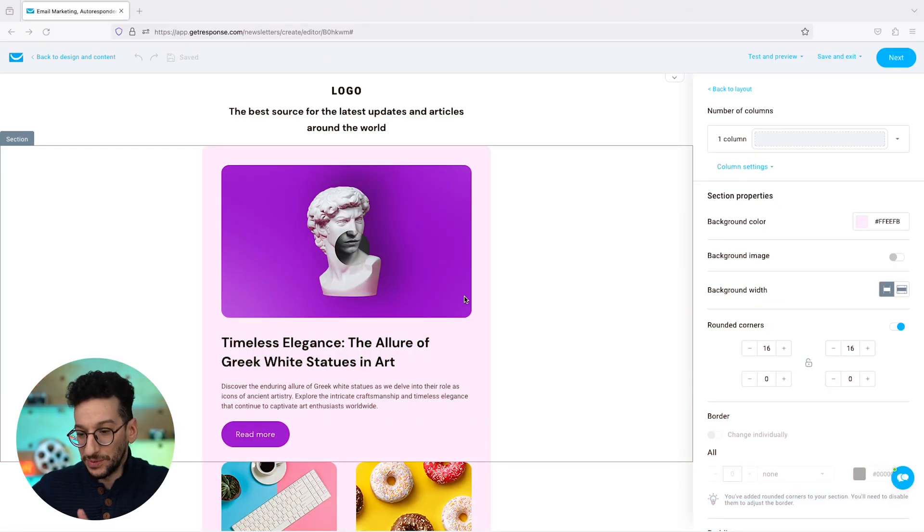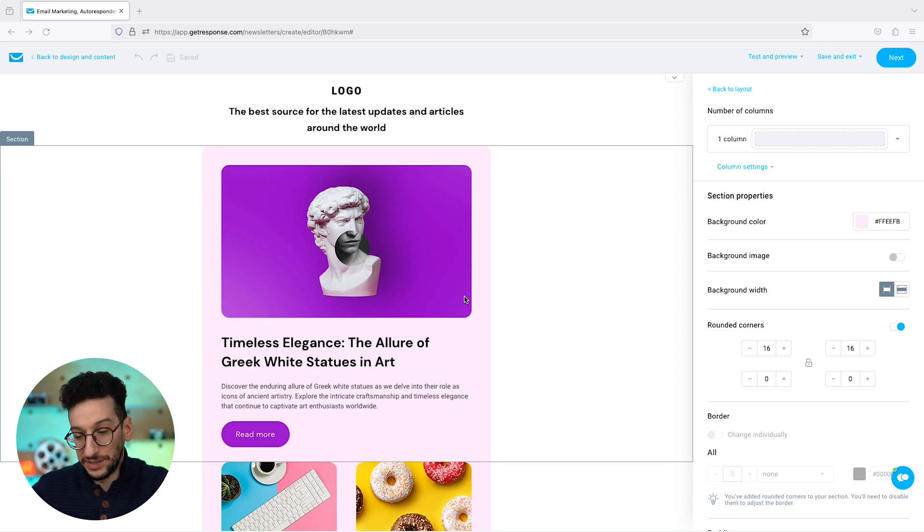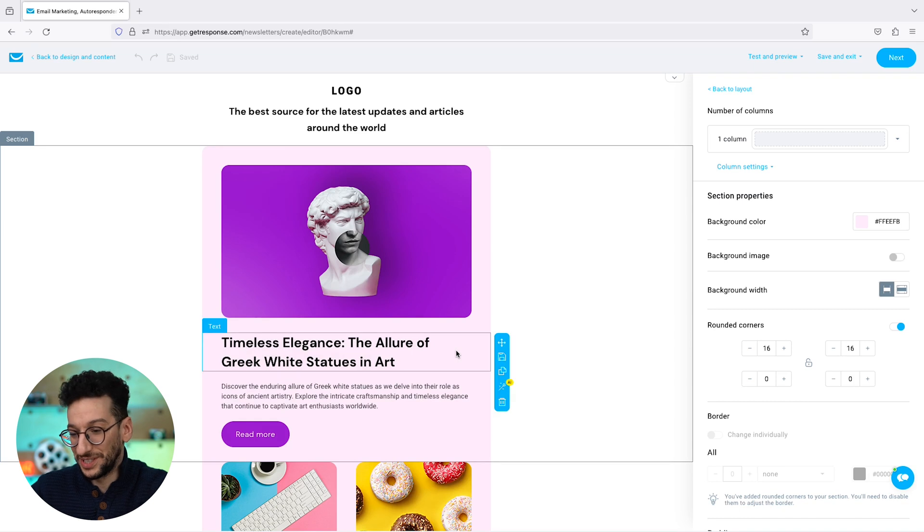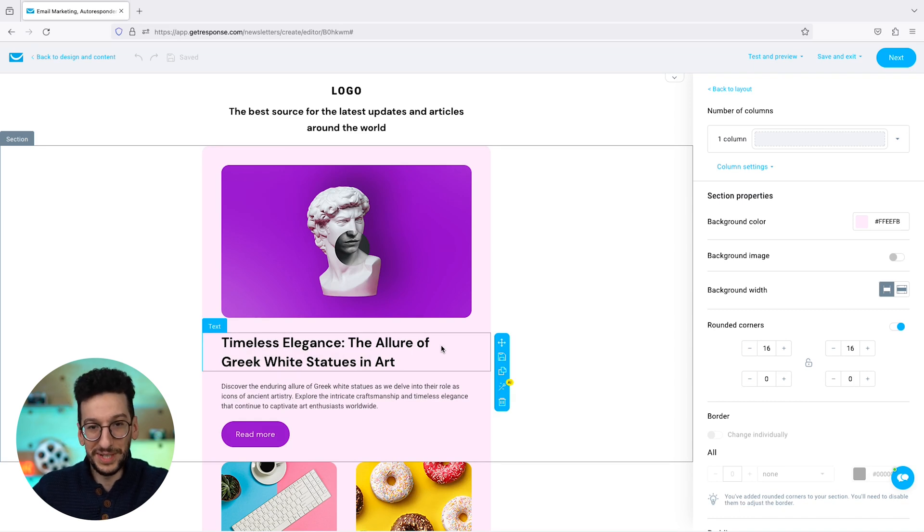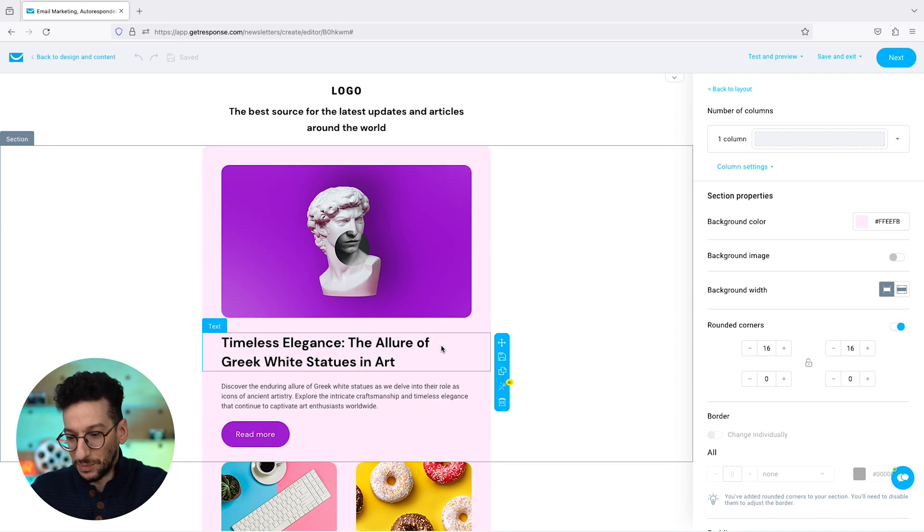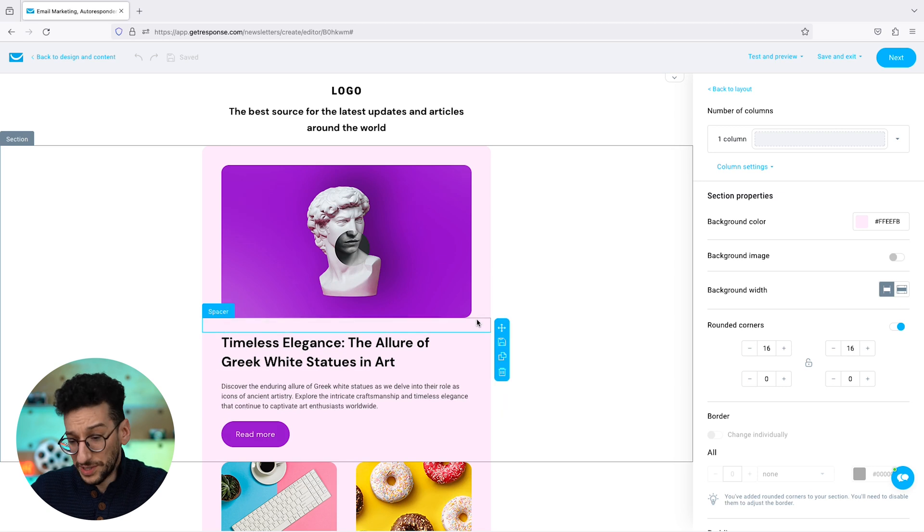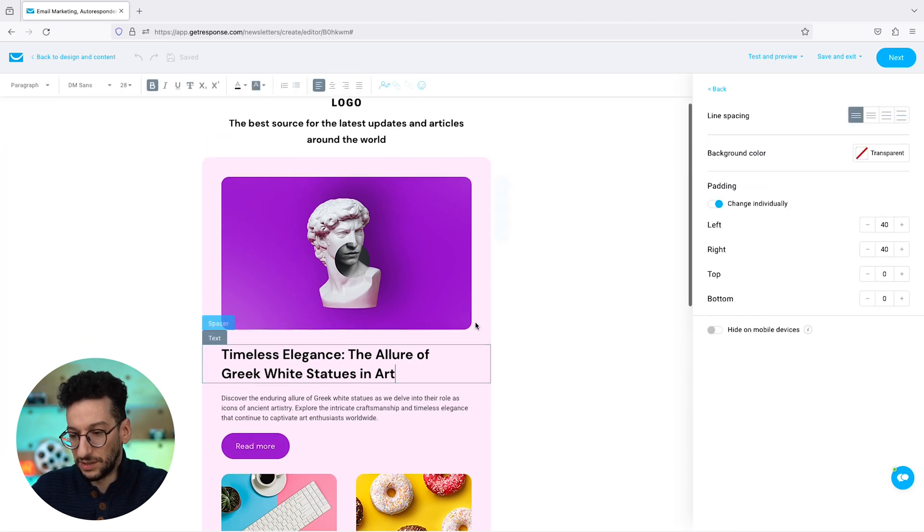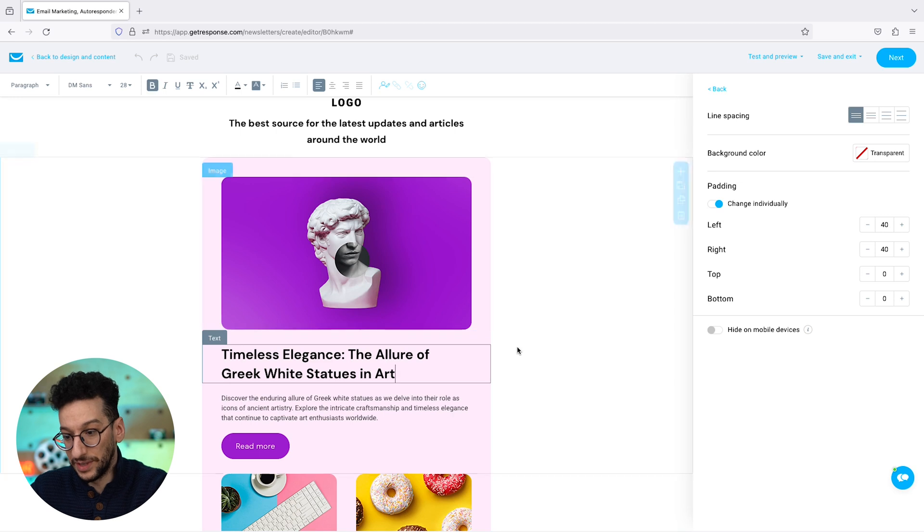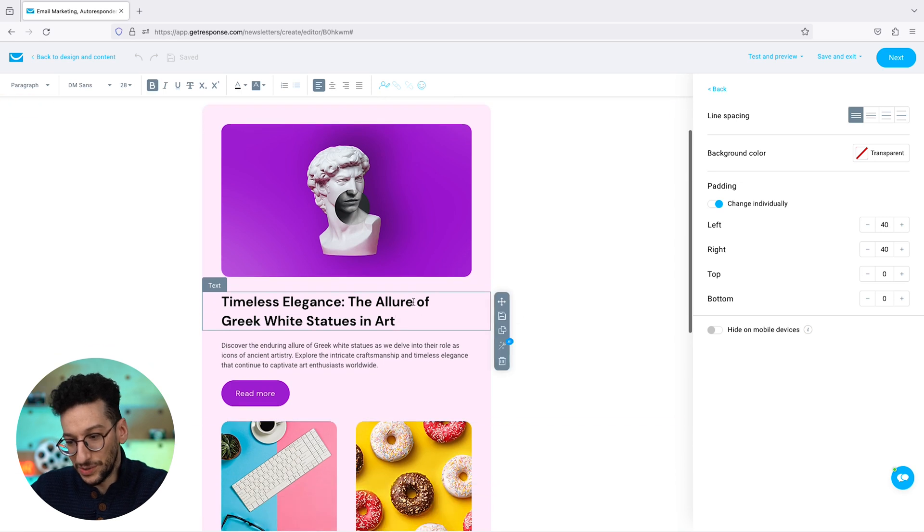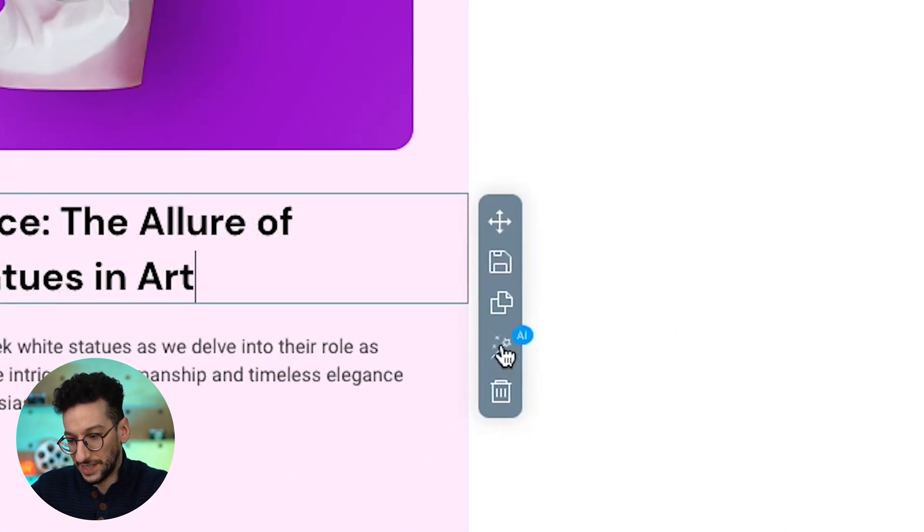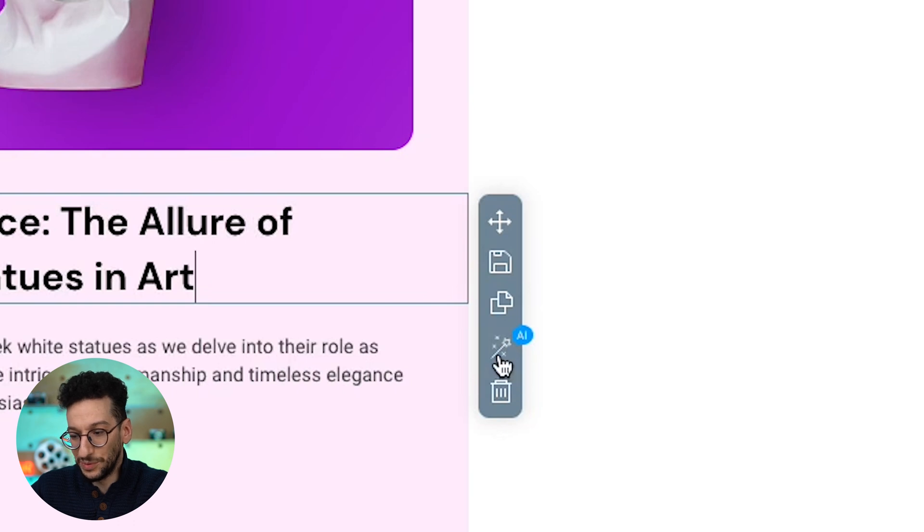All right, everybody. So we are in the email editor. You must already be familiar with it, and if you are not, you should already create a GetResponse account because you will be amazed from what you see. So we are in one of our templates, and you see we have a lot of text here already pre-filled that you can also have. And our new tool is this little magic one here that says AI.